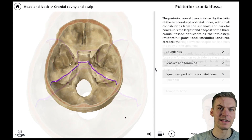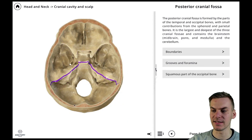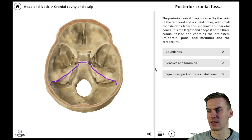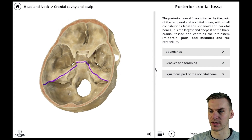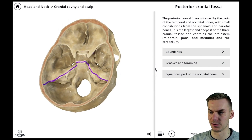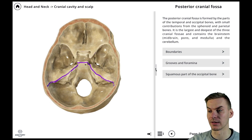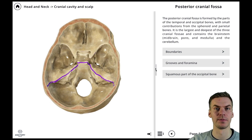Last but not least, the posterior cranial fossa is formed by parts of the temporal bone, as you can see here, and mainly by the occipital bone.